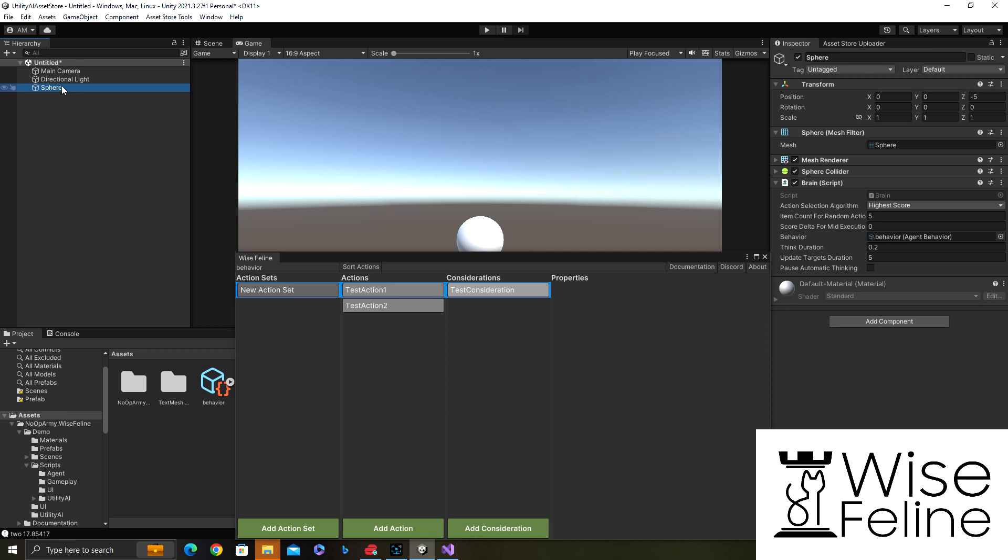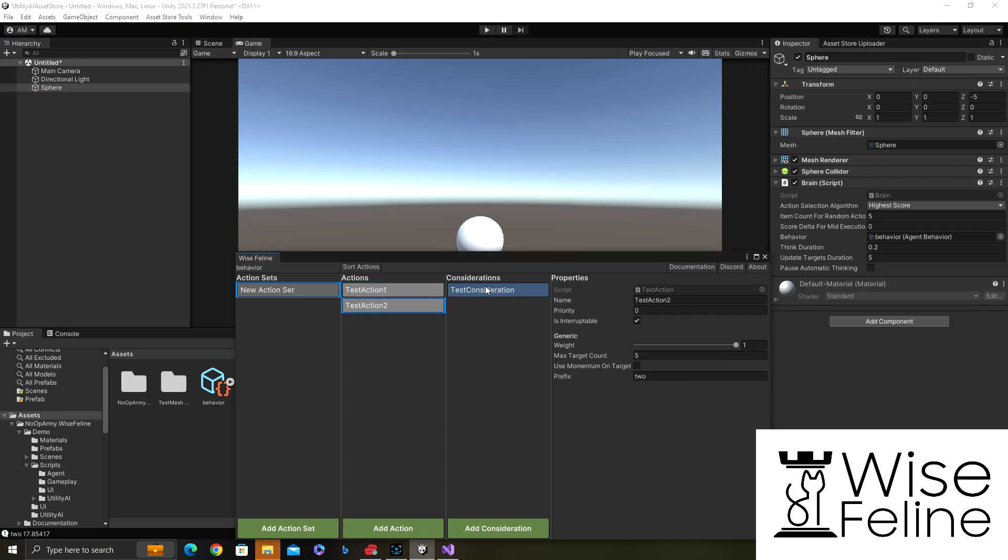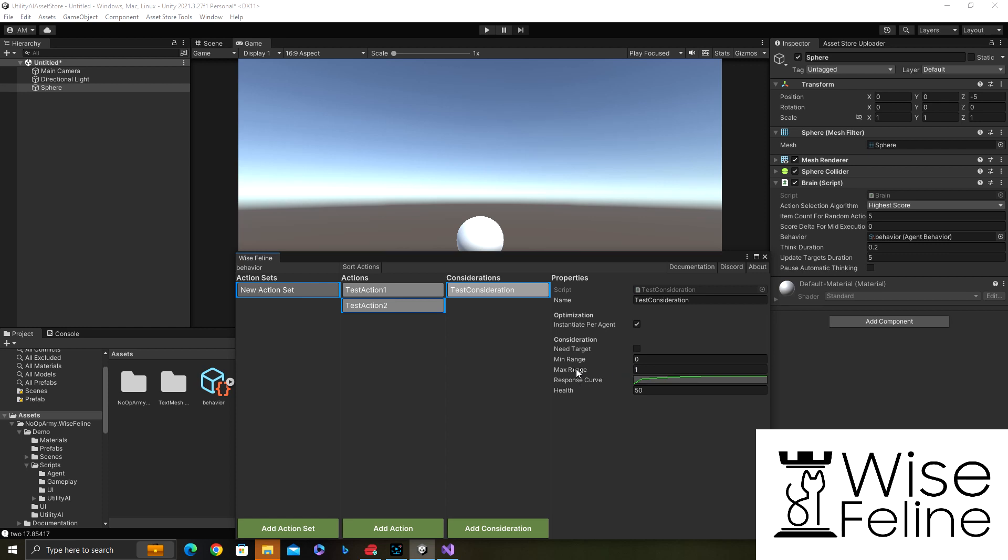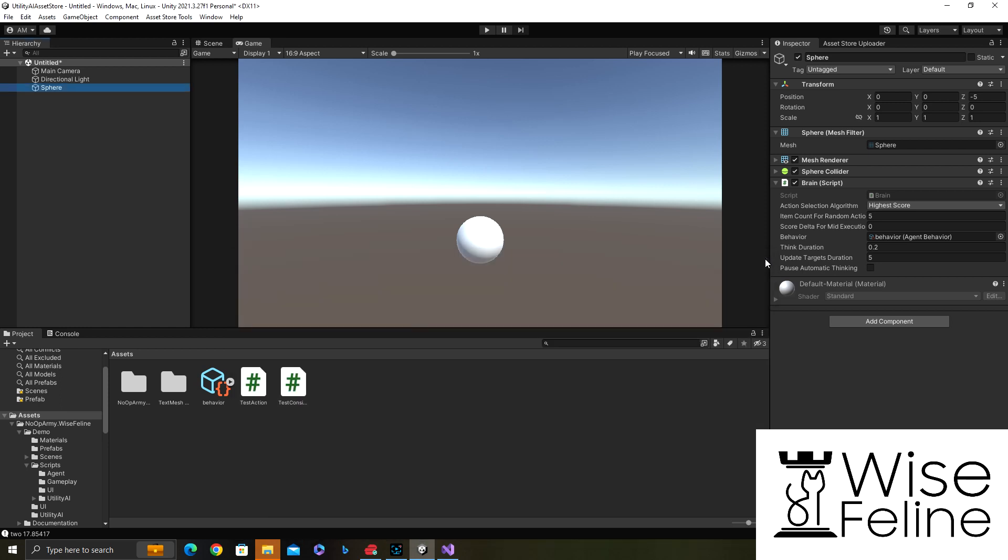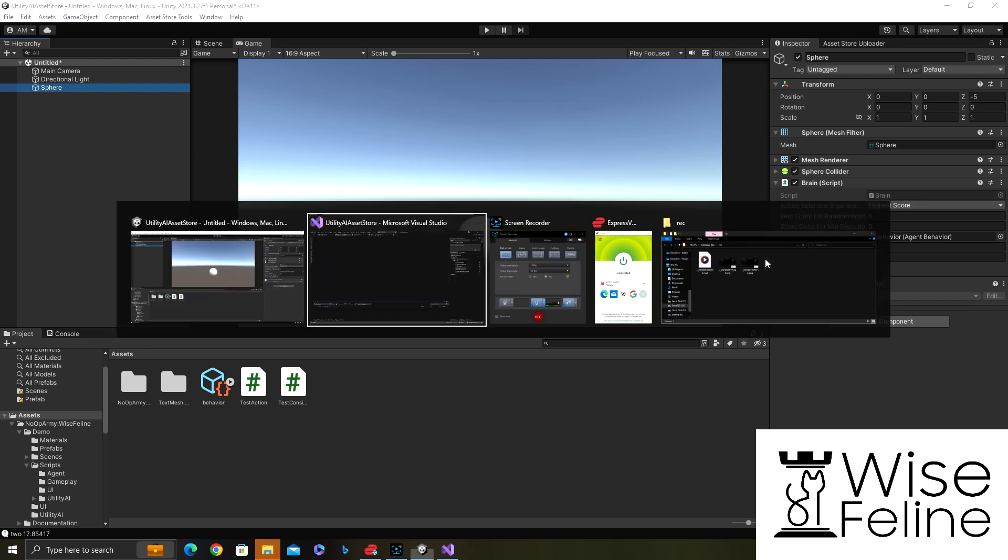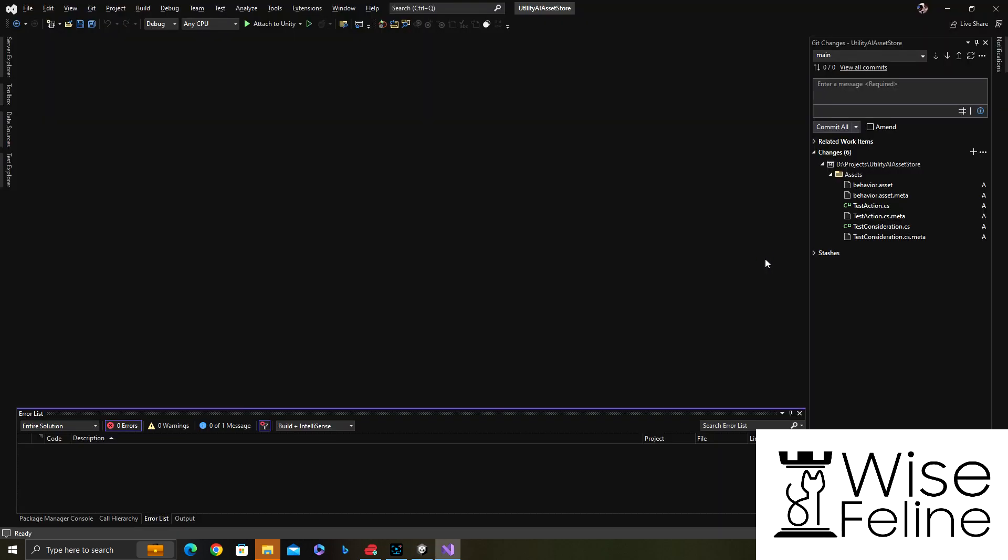Now if one of these needed a target, you would simply in one of the considerations or more of them which needed them, check the box in targets and automatically then targets would be considered for that action and it would be supplied via target. The way that it works is that update targets should have filled the list of potential targets for the action.